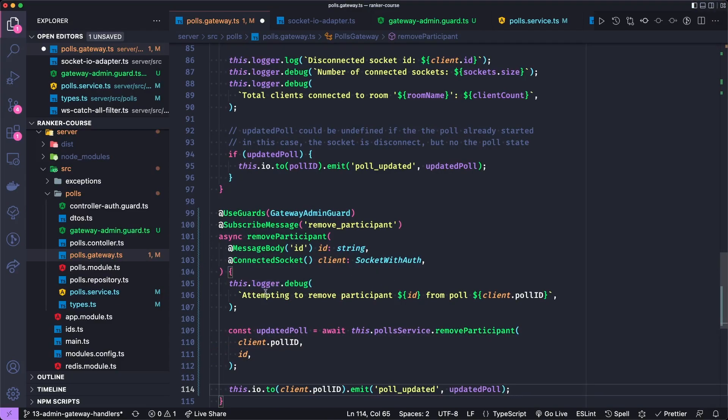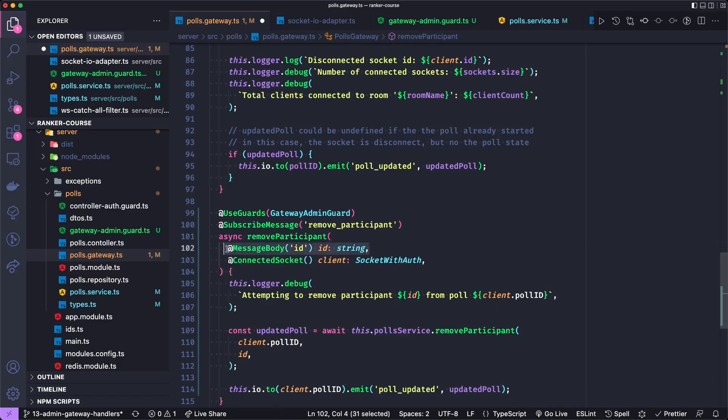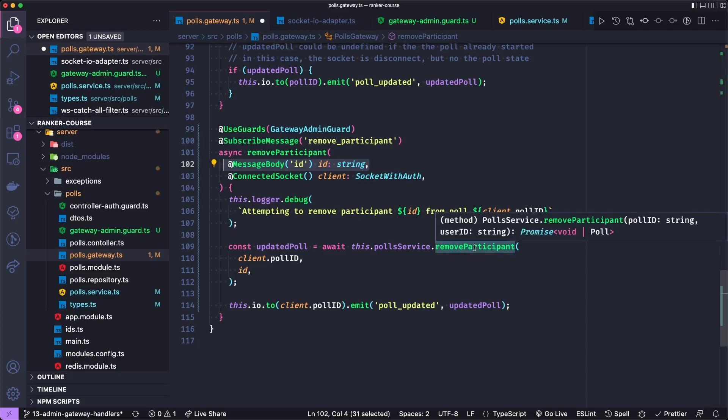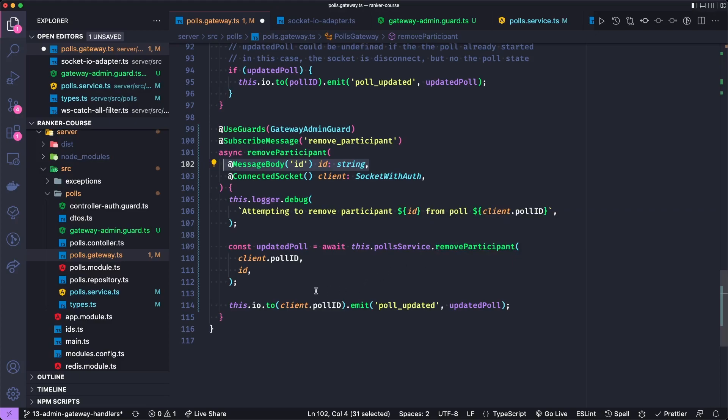We'll just add a log saying that we're attempting to remove participant ID from a certain poll, and that's the ID that gets passed in the message. And then we'll update the poll and call remove participant. This is the same remove participant that we used last time. Then we will just emit the poll updated back to all the clients. So they get an updated copy of the poll with the participant removed.